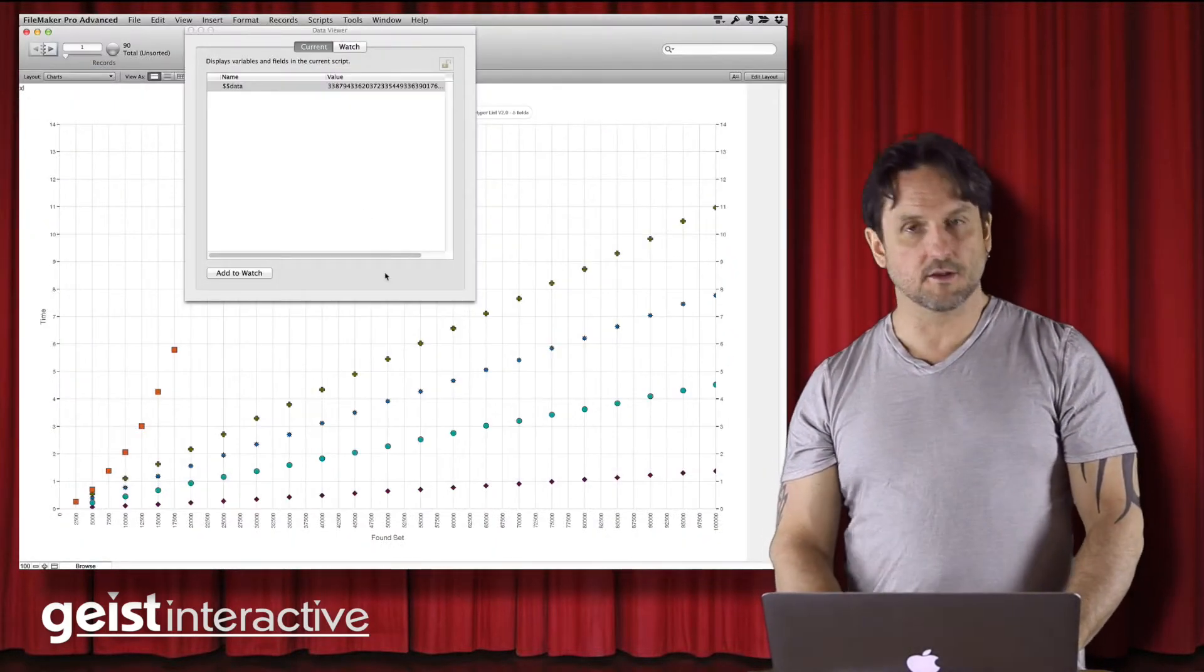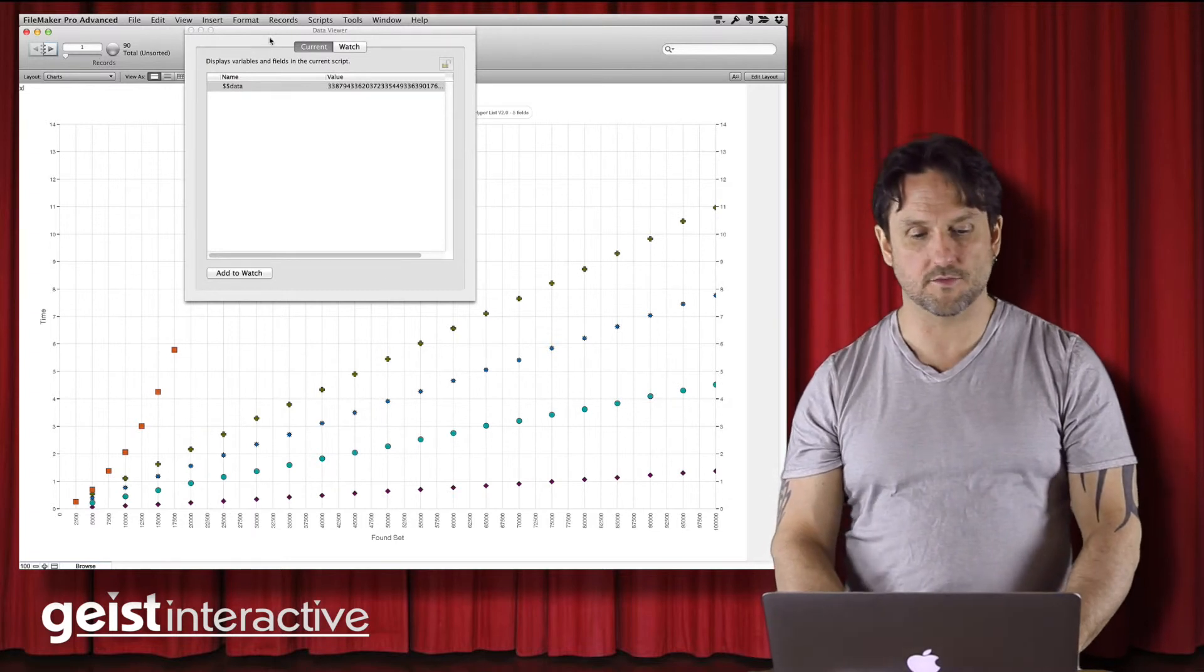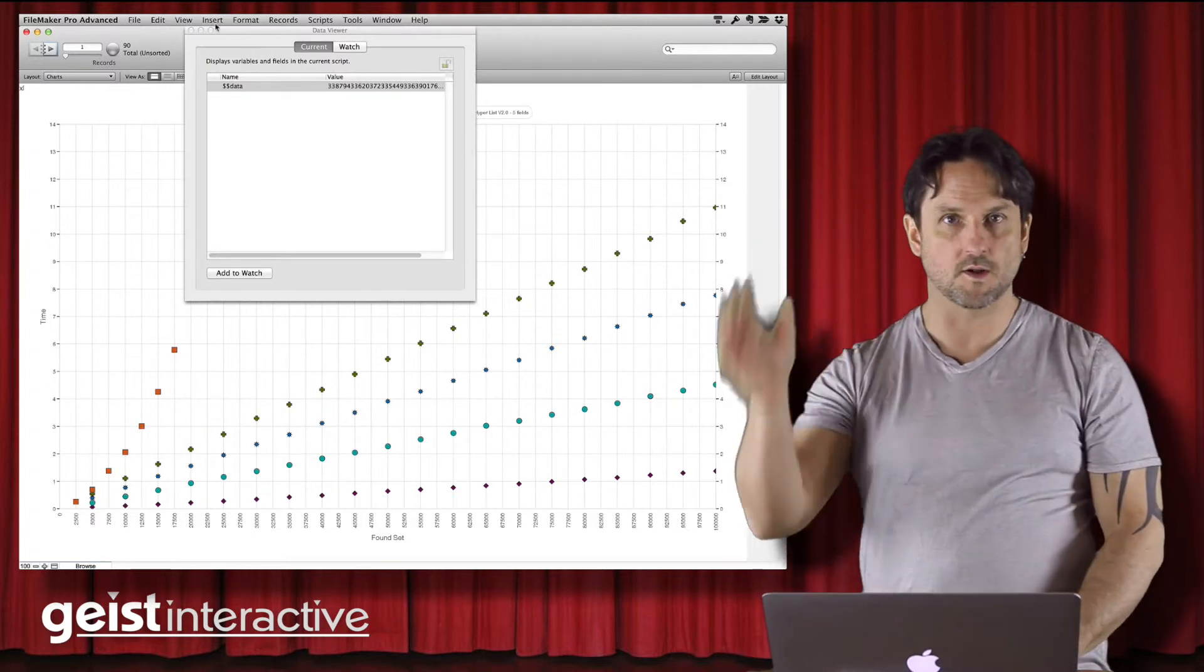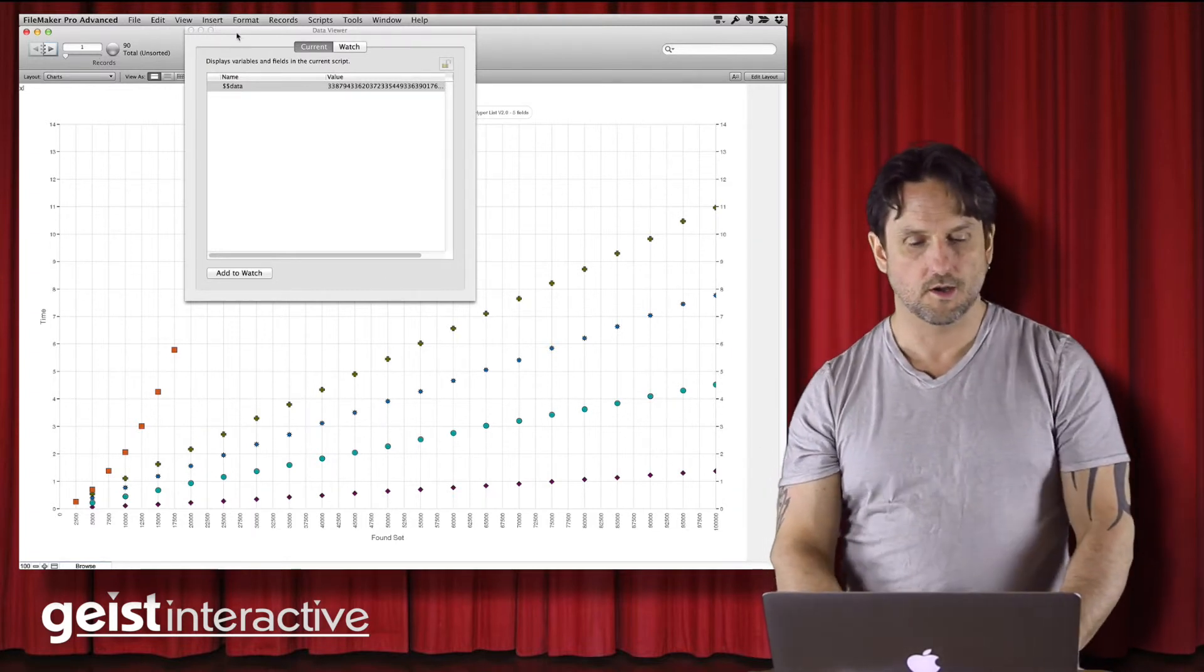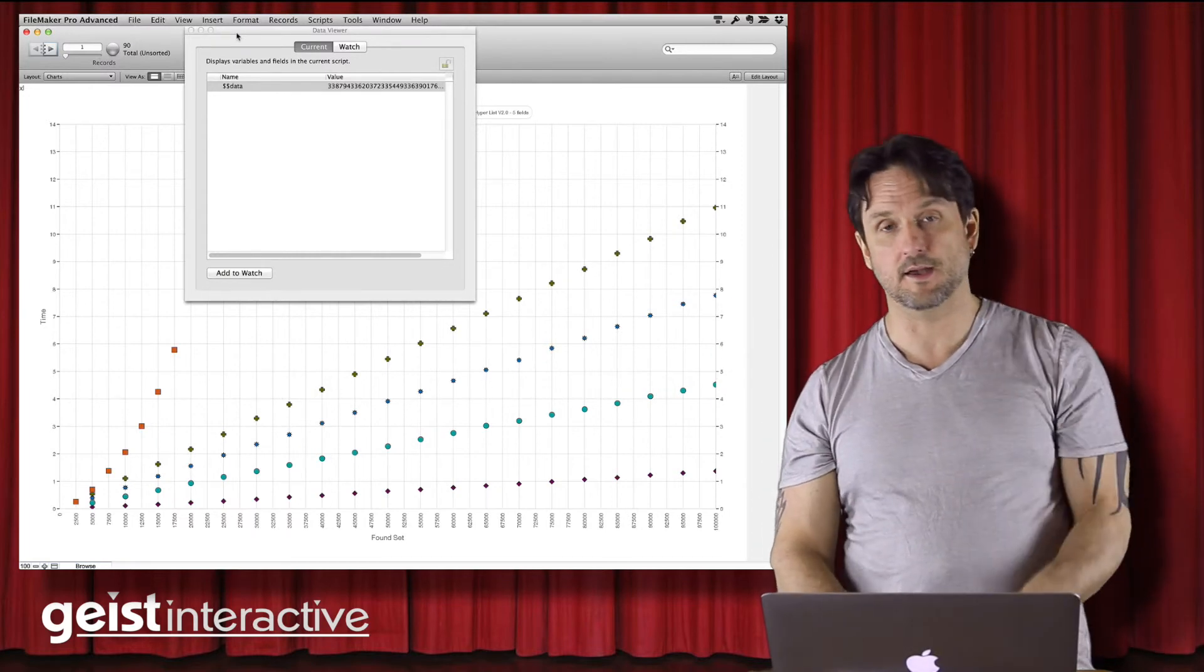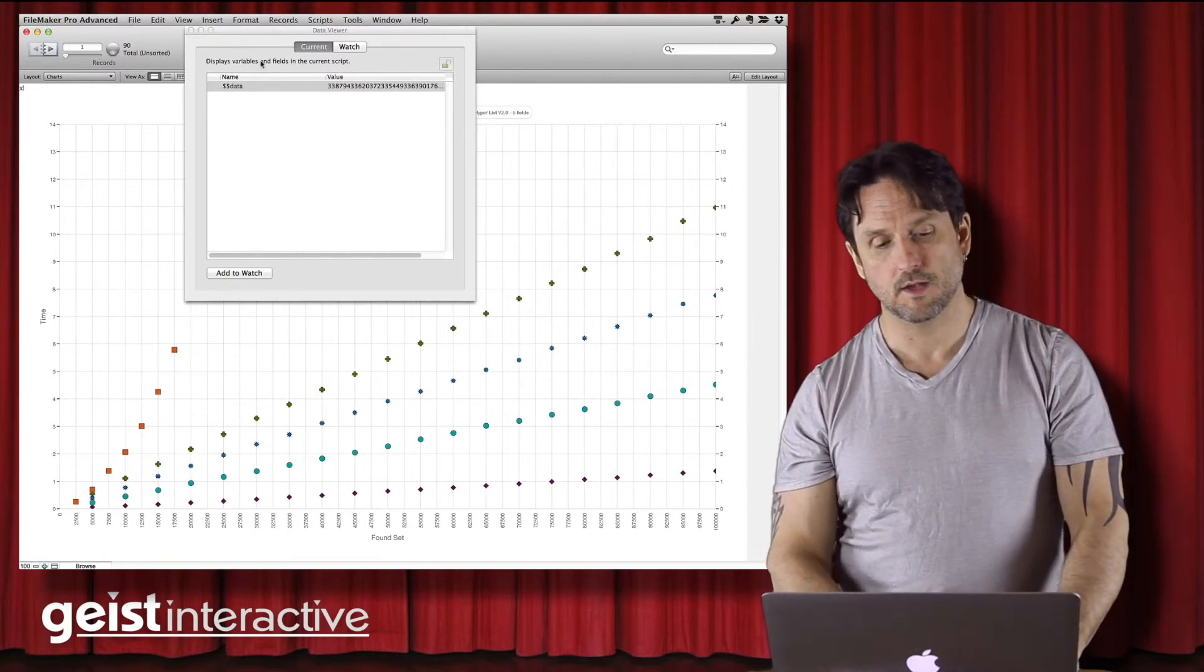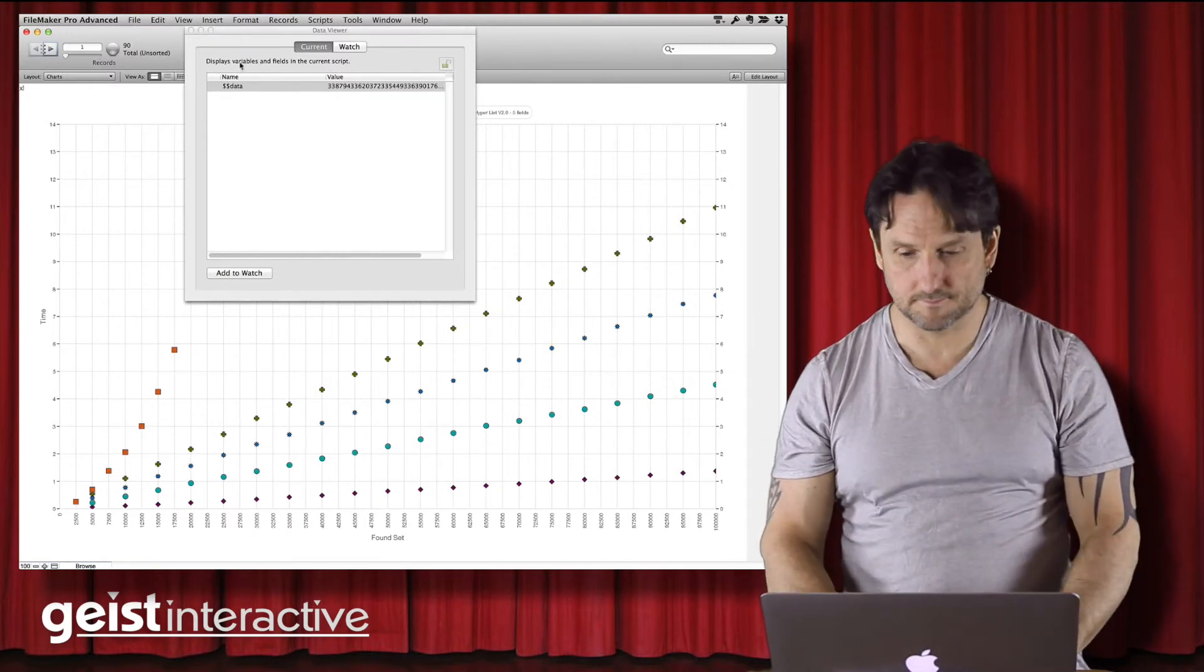So that's it. That's a look at Hyperlist version 2.0, and it's available on the modular web, the modular filemaker.org website. You can go check it out there and we'll have links for that in the blog. Thanks very much. Bye-bye.